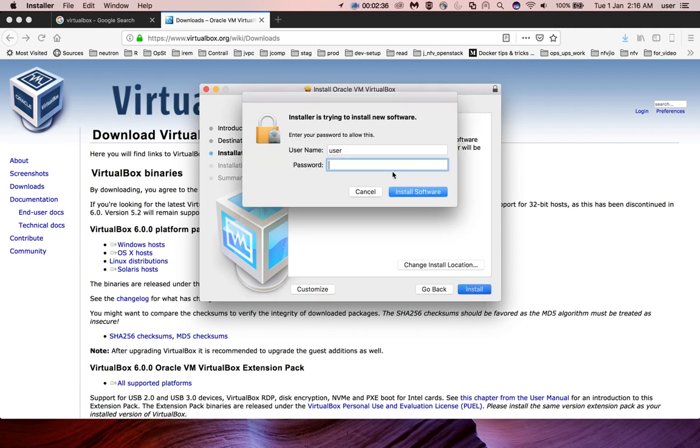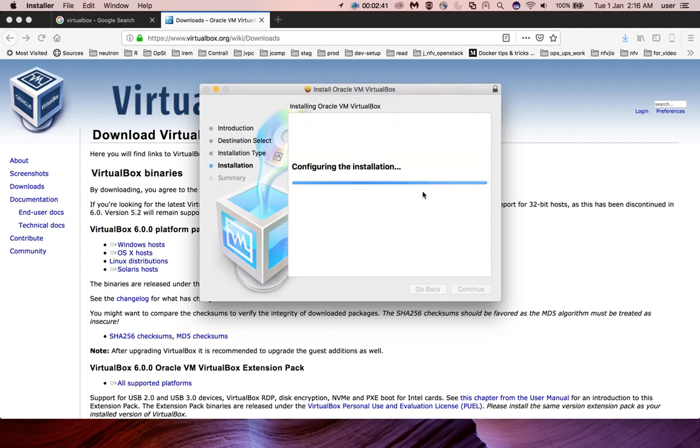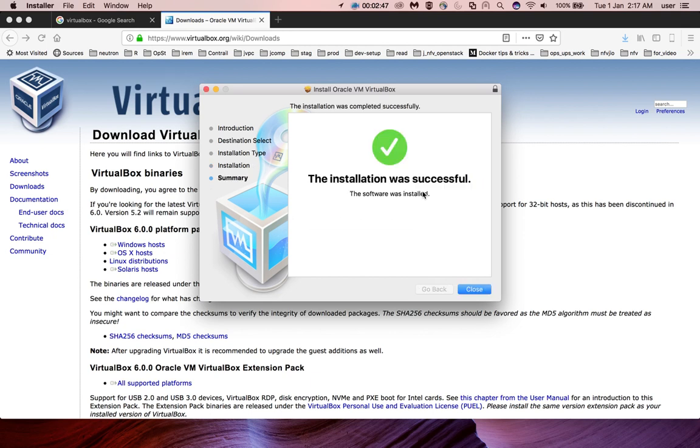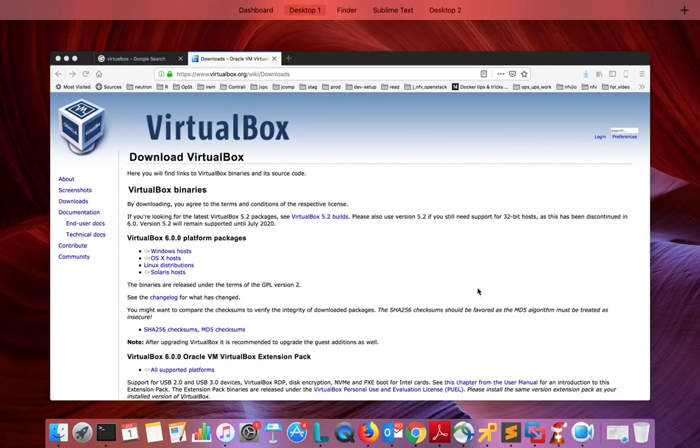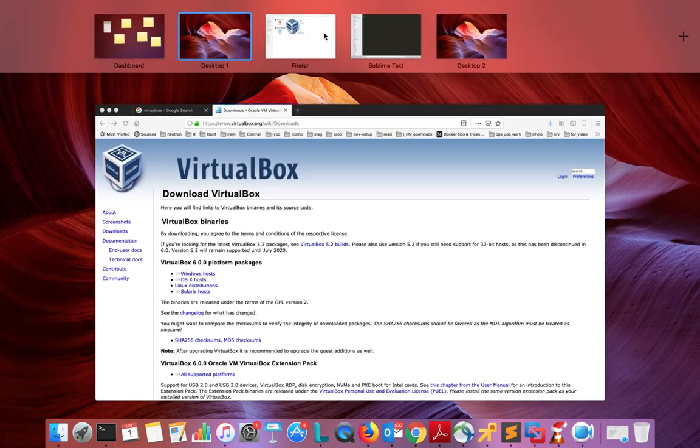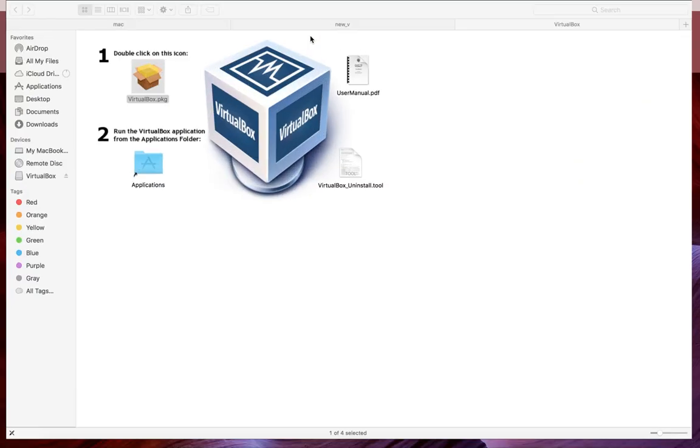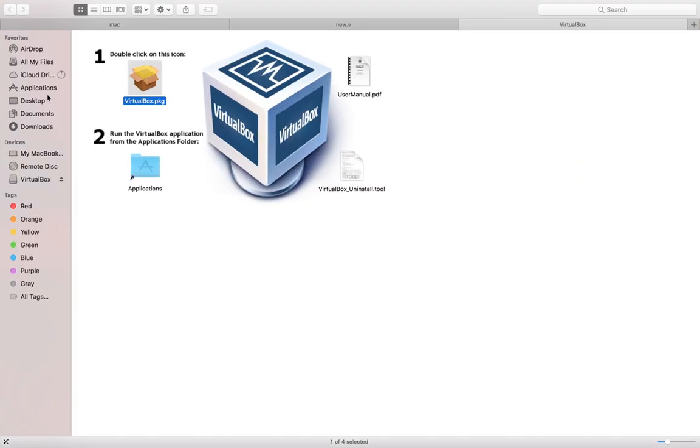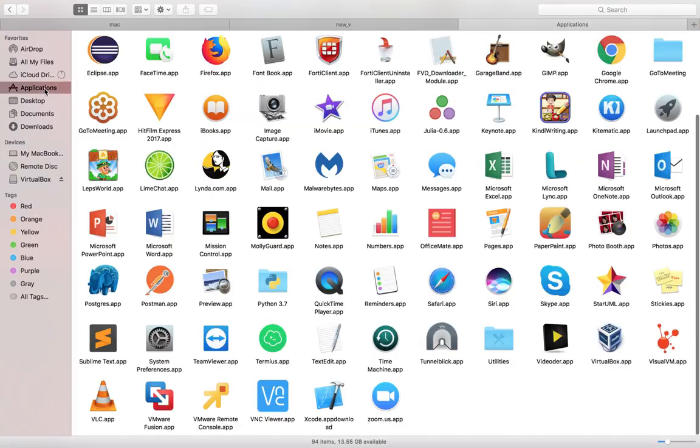Enter your admin password, then click Install Software. Installation successful. Let me close this window, then go to Finder and select Applications.